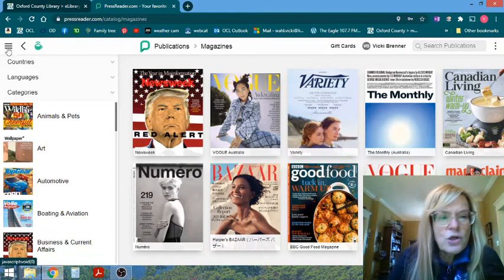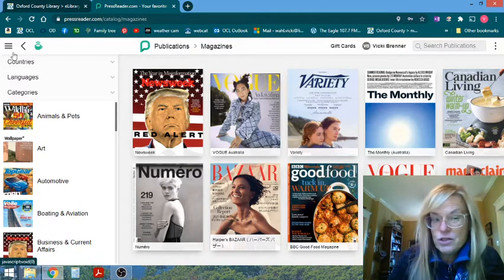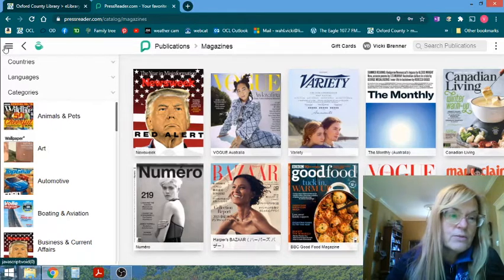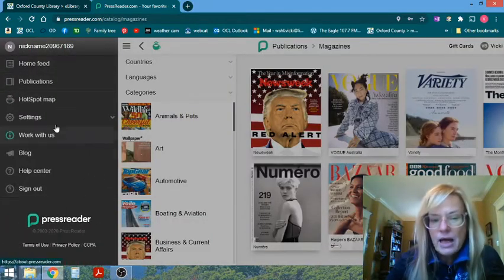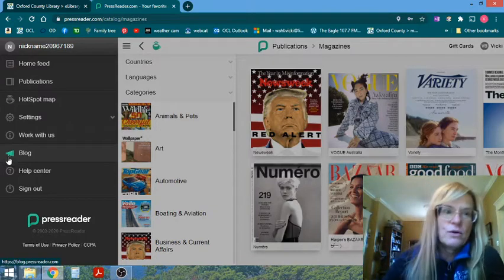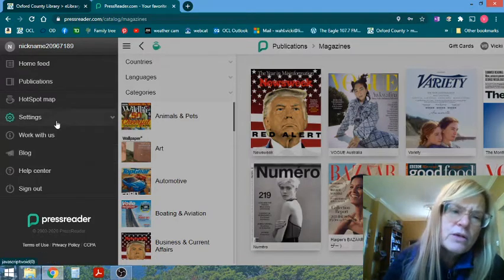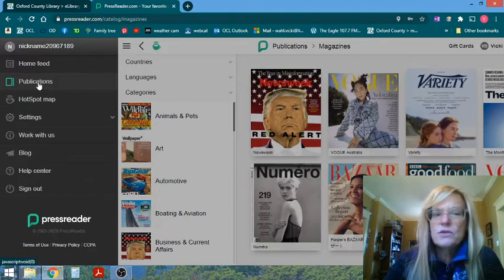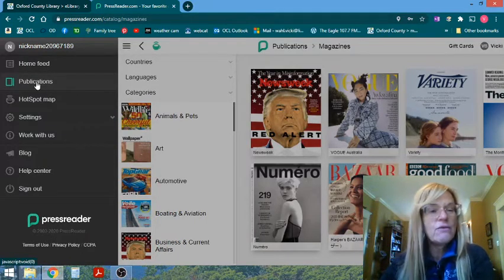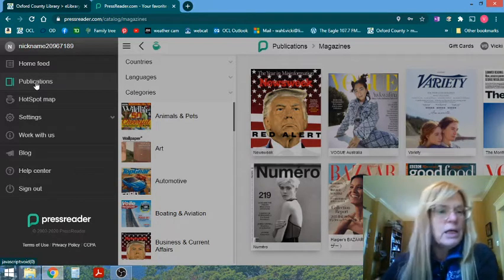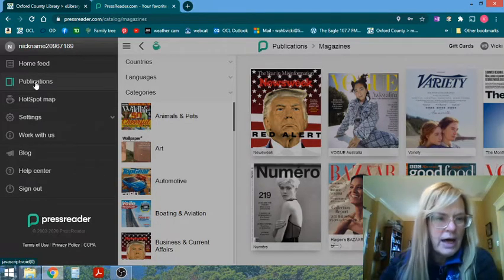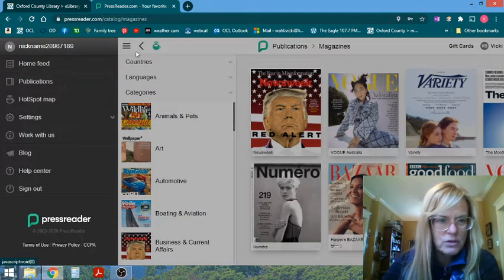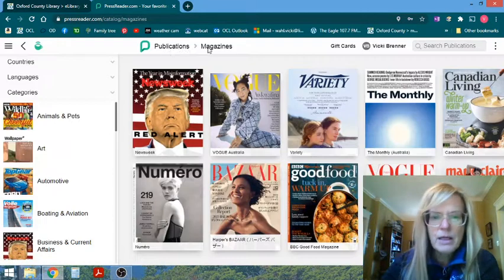I'm just going to touch on the navigation area of PressReader, the three lines right here. And that's going to allow you to access your account within PressReader. Publications is where you're going to see any issues, any magazine issues that you can save and refer to, like continue reading if you've only read half of that, half of the publications. So we'll refer back to that again in a minute.